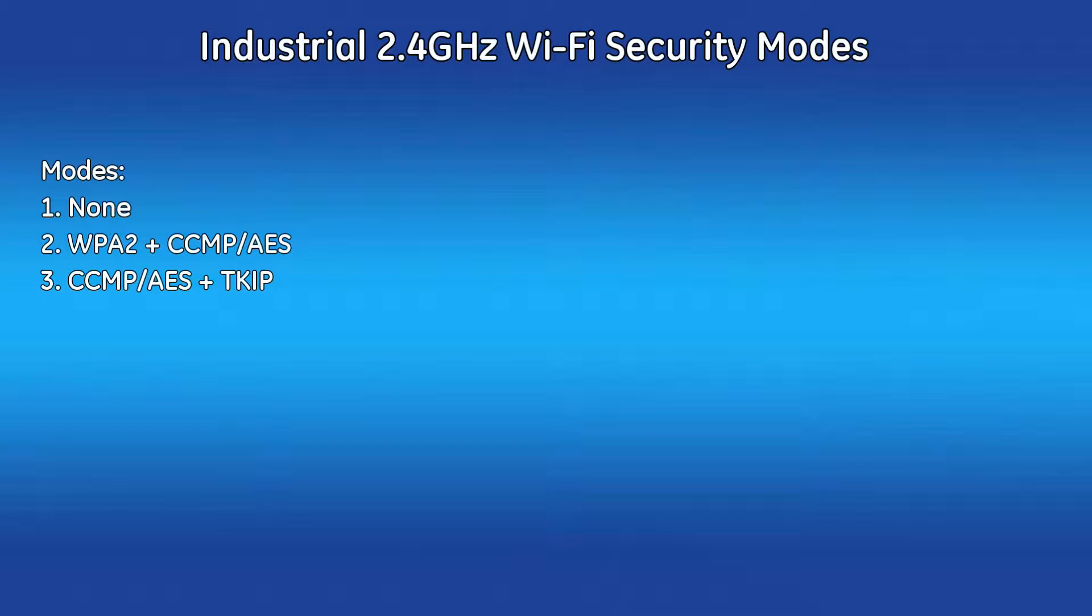The final security mode supported is CCMP/AES encryption plus TKIP encryption. This mode should be used if there is a mix of both legacy client devices that only support WPA/TKIP and newer devices that support WPA2 CCMP.